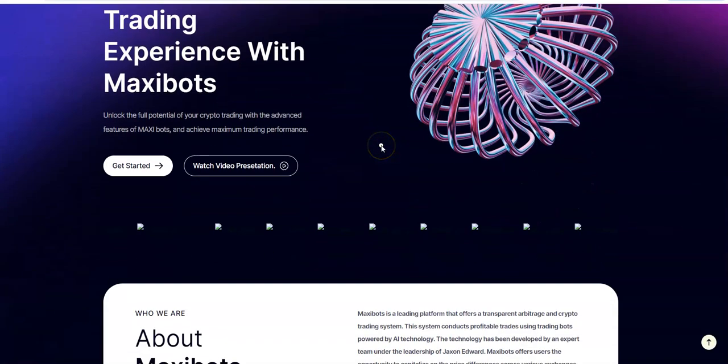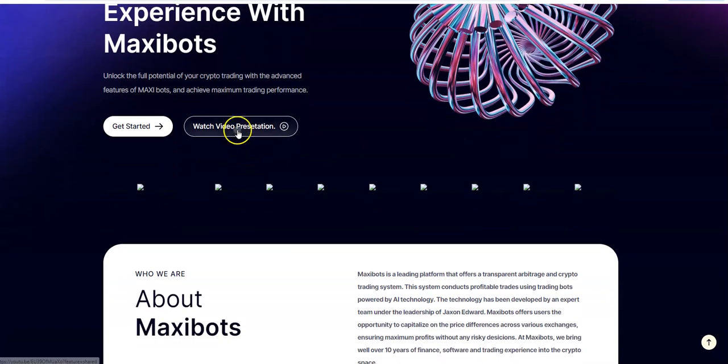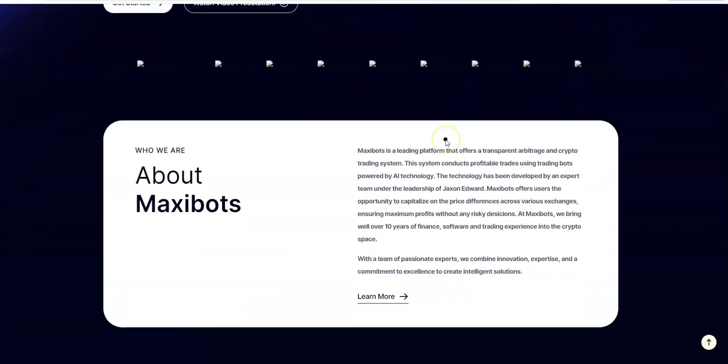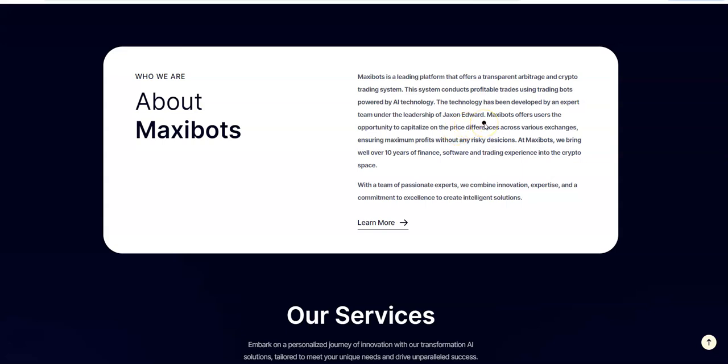They do have a video presentation. We'll take a quick rundown with this program. Maxibots, leading platform with transparent arbitrage and crypto trading. The leadership is under Jackson Edward. It's a unique way to spell Jackson. Maxibots offers opportunity to capitalize on price differences in various exchanges without making any risky decisions because the bots make those decisions. If you guys know what arbitrage trading is, you have exchanges right?